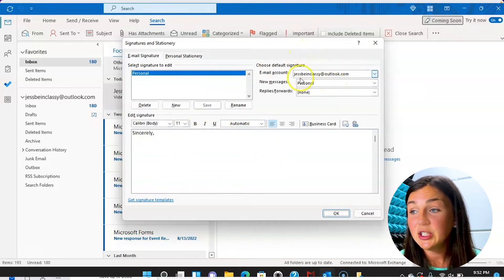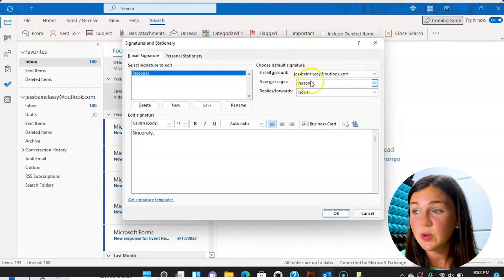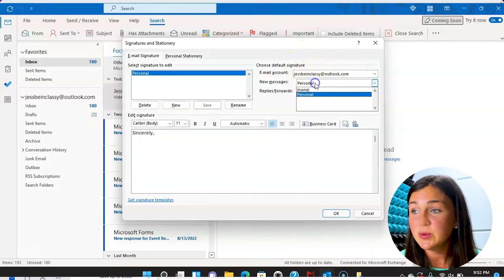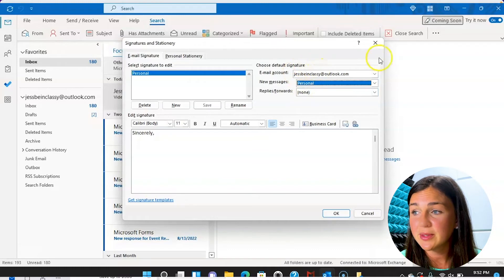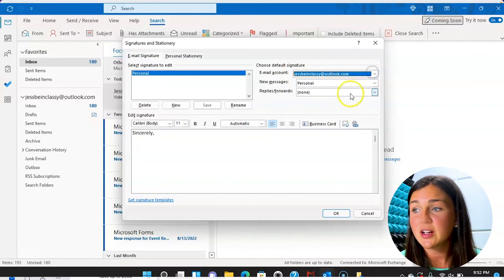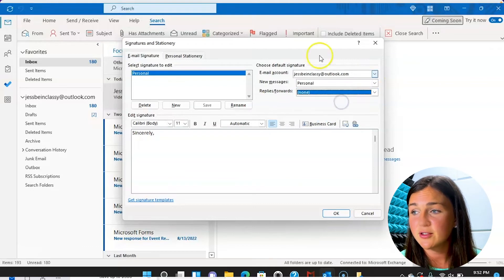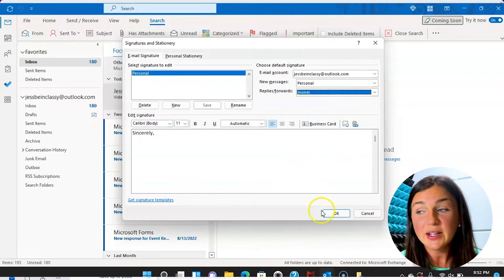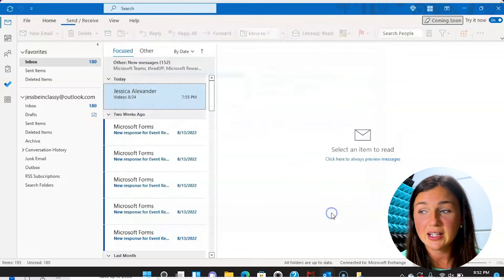And then again, you would want to change the setting to make sure that that new signature is being sent out on all new messages from this account. If you had multiple accounts, they would show here and your replies and forwards, and then go ahead and click on the OK button on the bottom right.